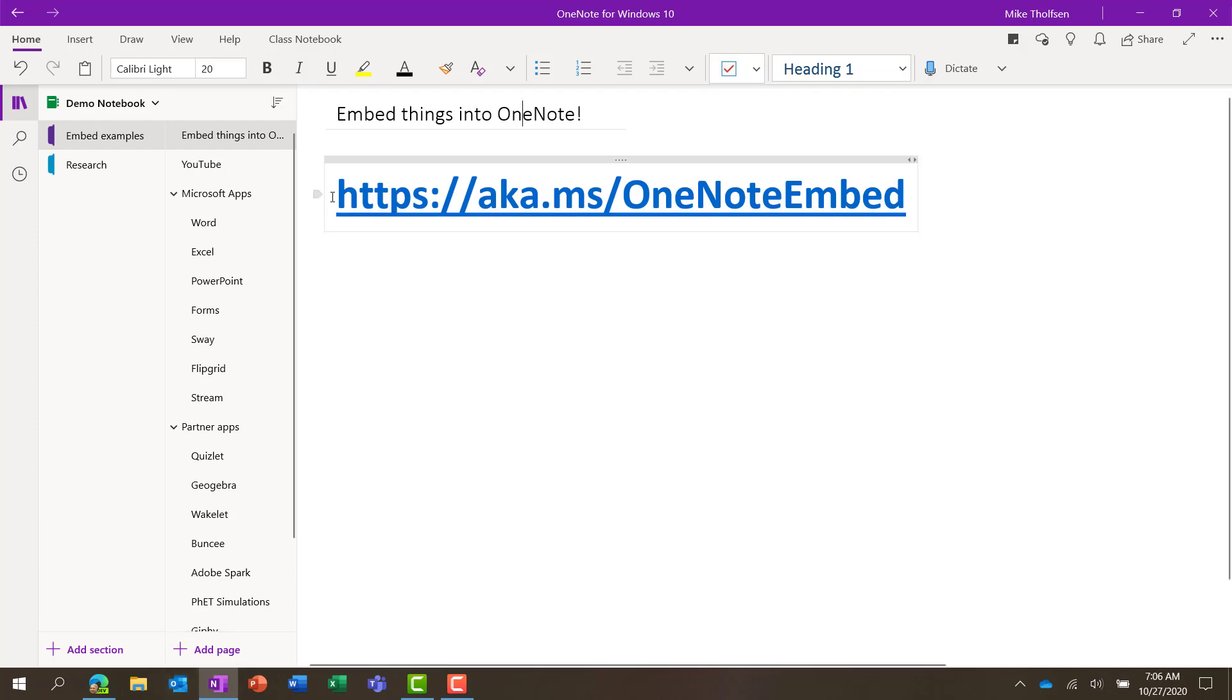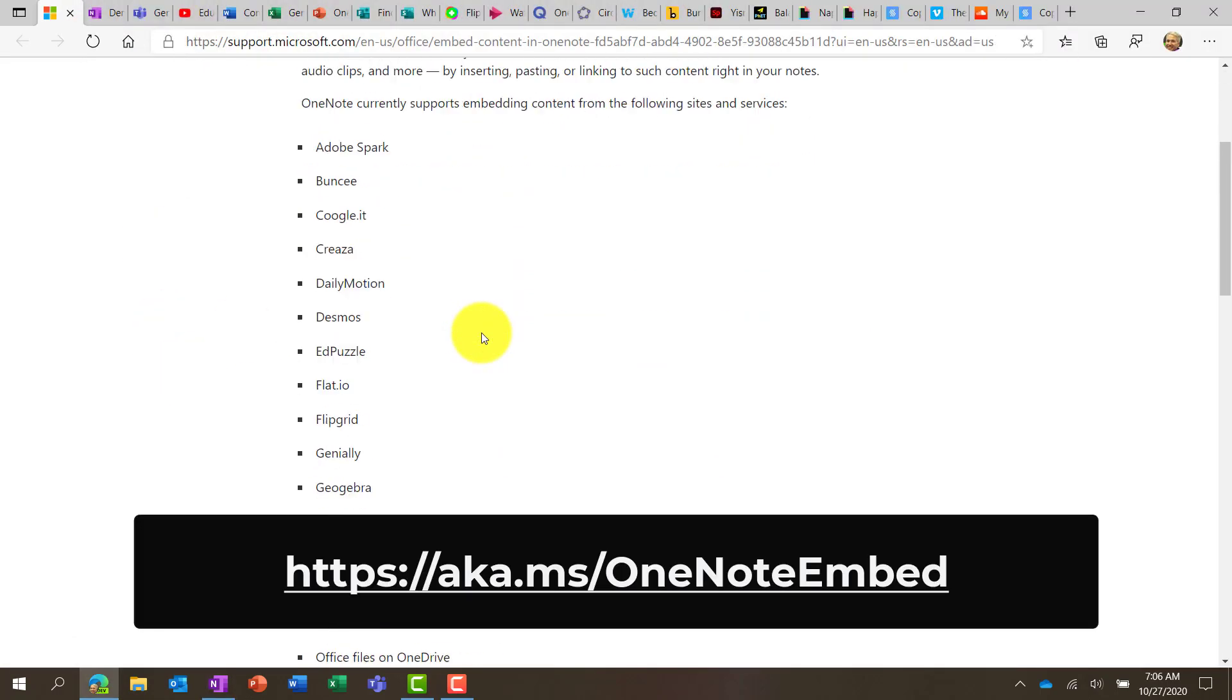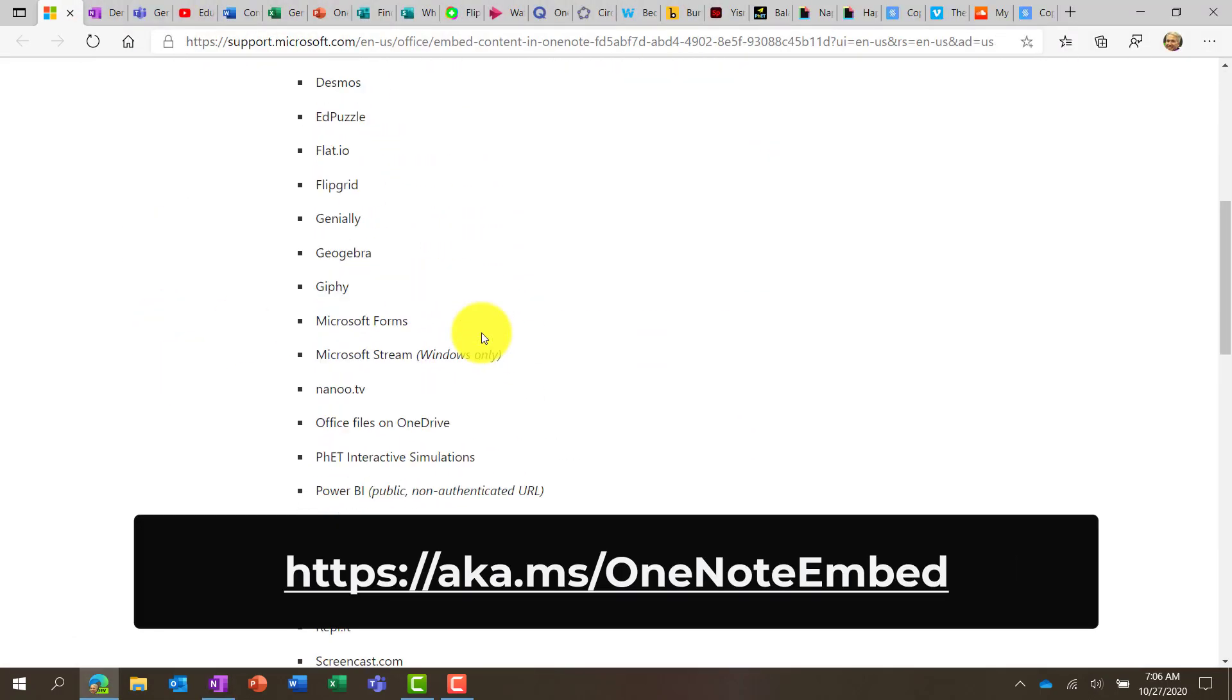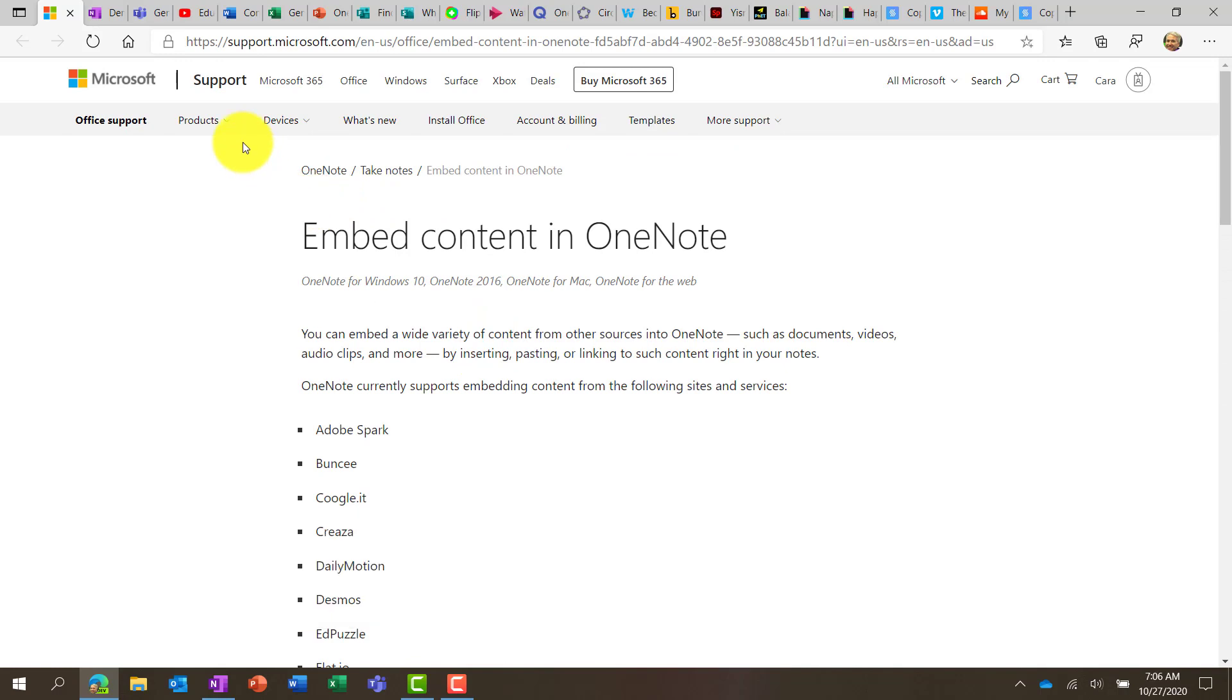First off, there's a site that has all the different apps that you can embed into OneNote, and it's right here. This site lists everything. I won't be showing all of them today, but you can bookmark this site. It's also in the link in the description below.